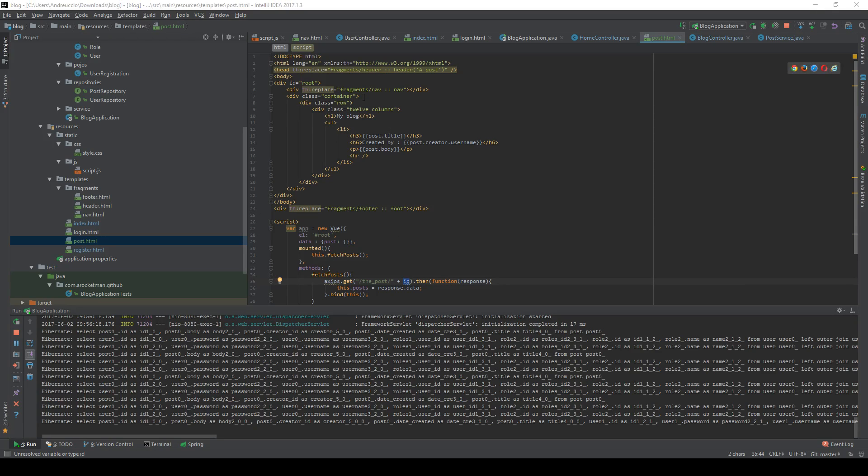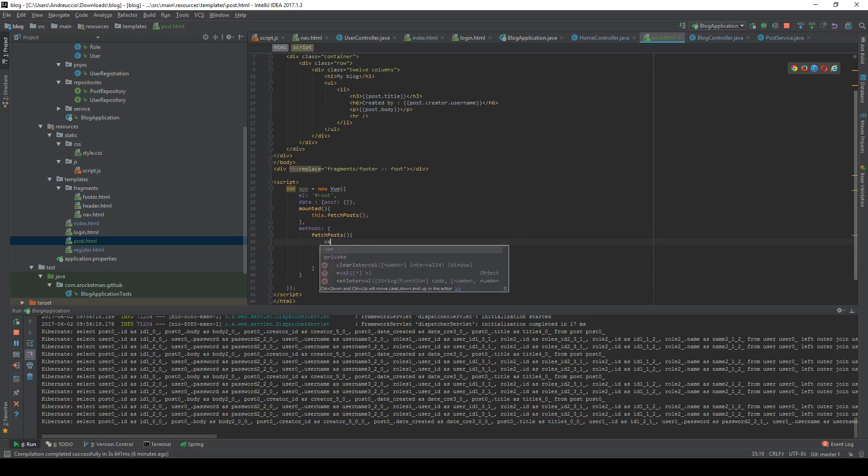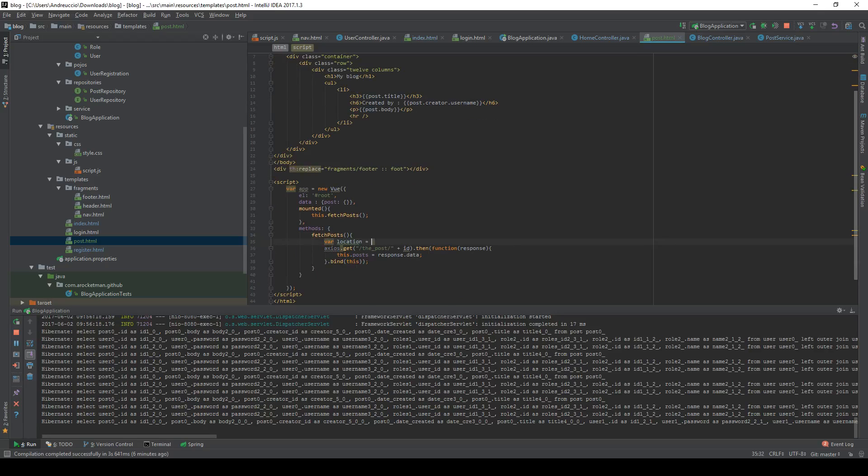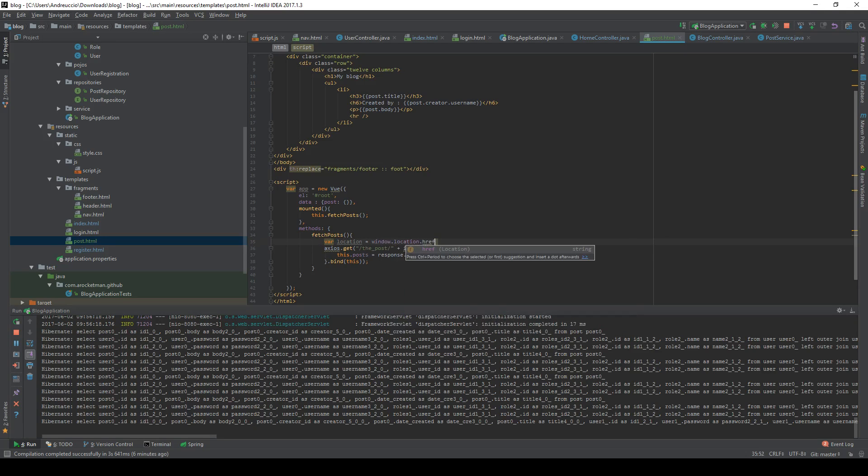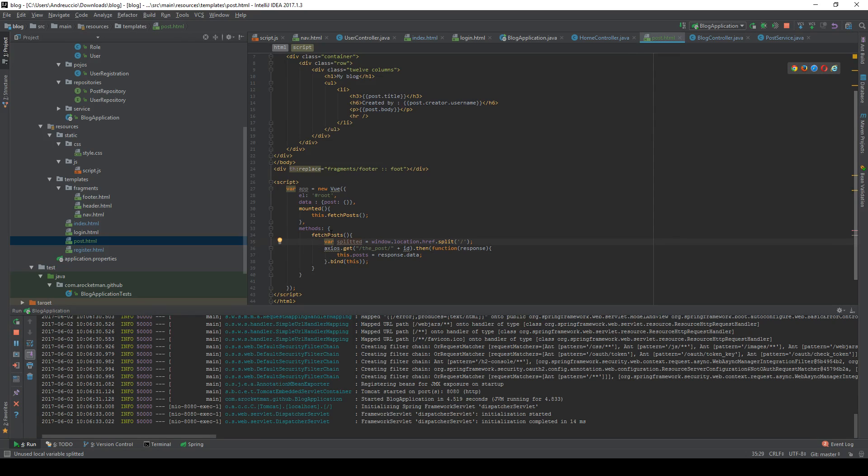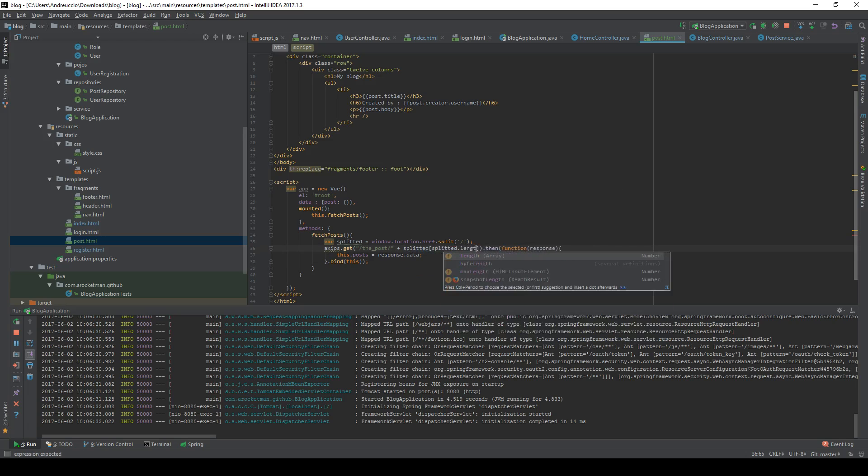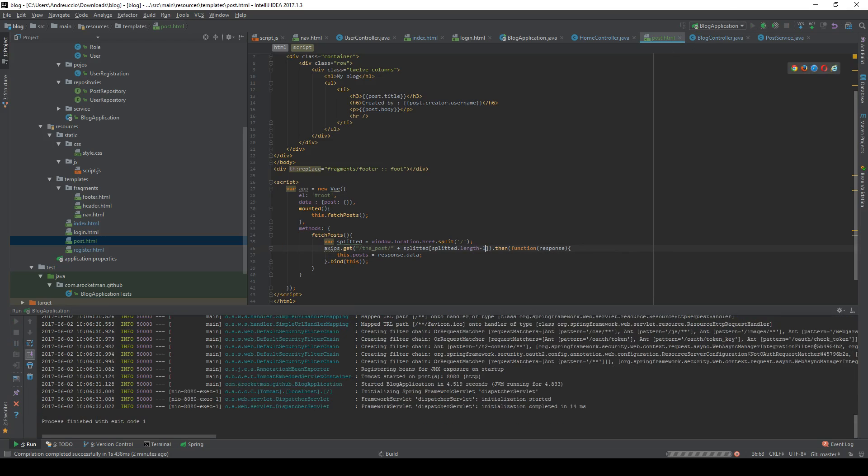Since on the URL we have this ID right up here, we should be able to fetch it straight up from our URL. To do that, we can do something like var location is equal to window location, get the ref, and split it on the separator right here. The name location is actually incorrect. I am going to use splitted instead, since location is already defined in JavaScript itself for the page. So we called it splitted, and instead of ID right here we are going to do splitted and get the element which is at length minus one. So we always want to get the last element.